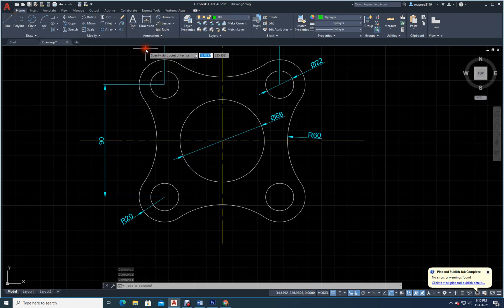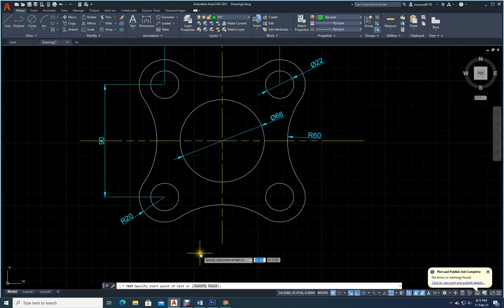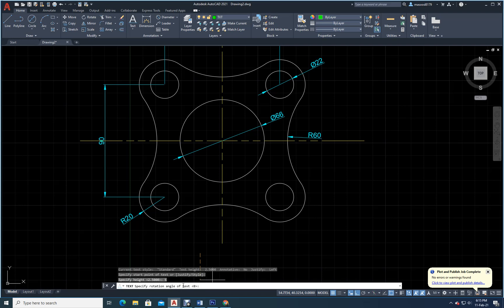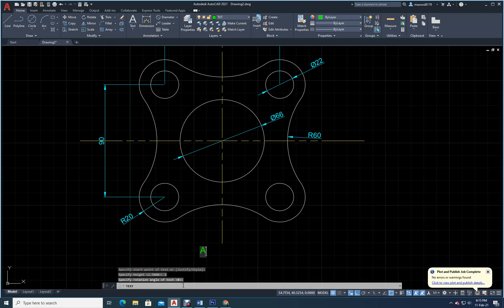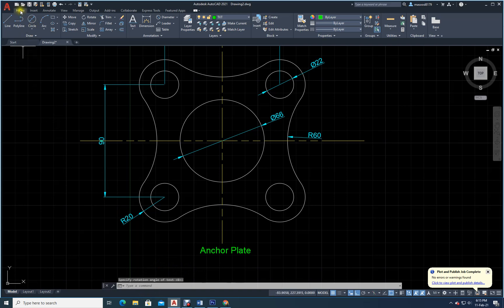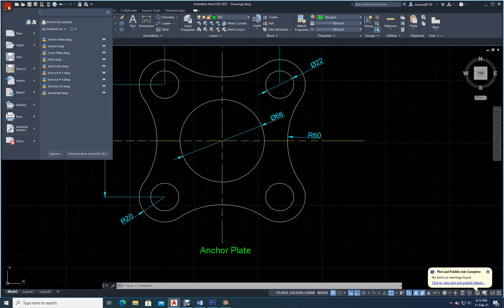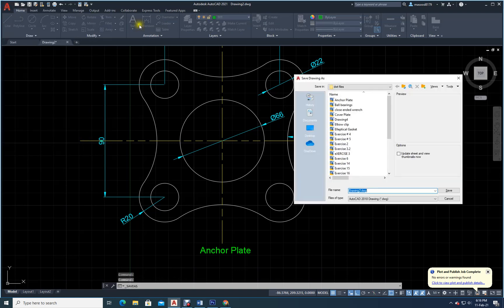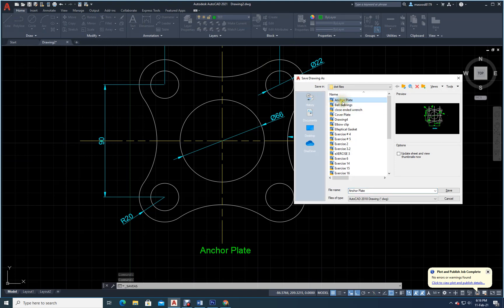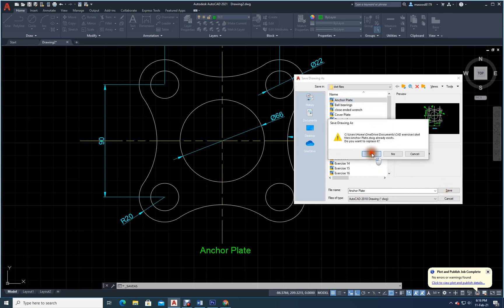Go to text layer, double click to make it current. Select single line text, click, height is 2.5 — make it 5, enter. Direction 0 enter. Type 'anchor plate', escape. Now save as — I'll use the name 'anchor plate' since there was already one saved. Change the gasket entry and save.